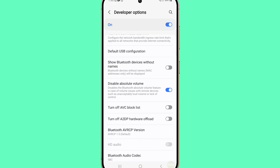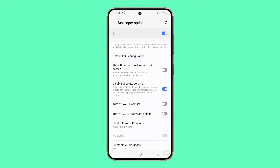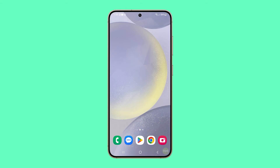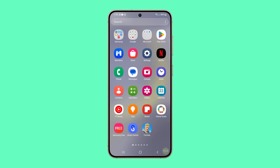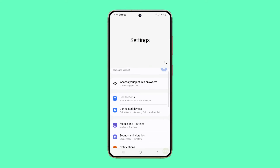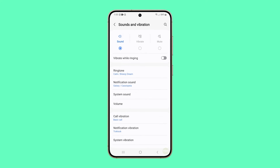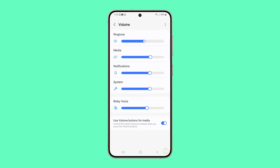After disabling absolute volume, it's essential to check your volume settings when connecting to Bluetooth devices. To do that, go to Settings and tap Sounds and Vibration. Tap Volume and then adjust each slider to the optimal level depending on your needs.